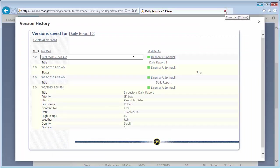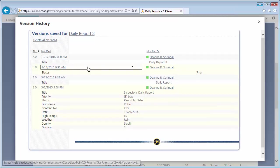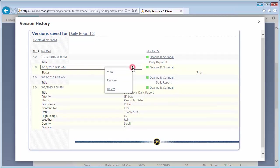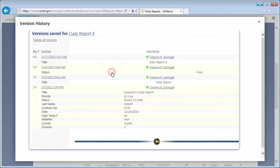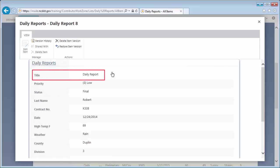Now let's look at version 3.0. Here's another way to see the version history. Hover over the date and time link, then click the down arrow and view. We see a title of Daily Report, not Daily Report 8.